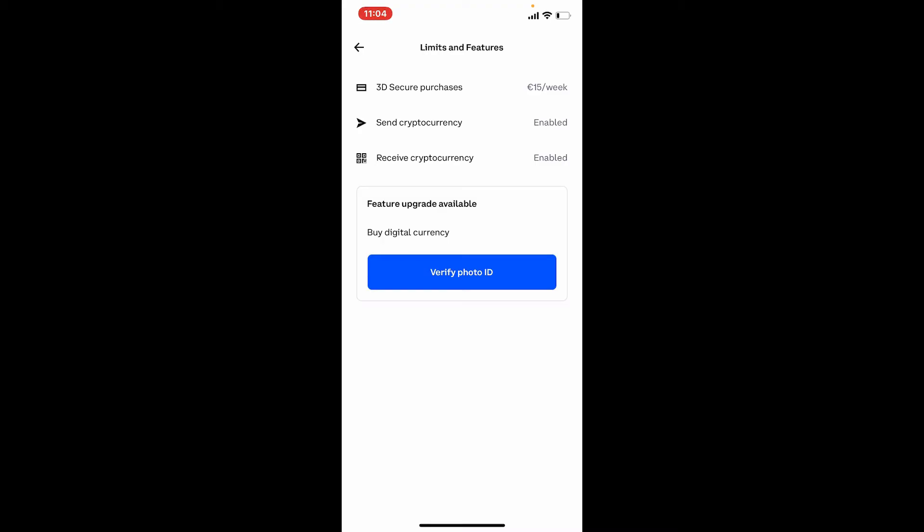In order to apply to increase your account limits, if you are eligible, you may need to complete verification steps to access your new account limits. For example, you'll need to verify your photo ID, your payment methods, personal details, and your account information. Once you verify all of those, you'll be able to see a button that says Increase Limits on this page.